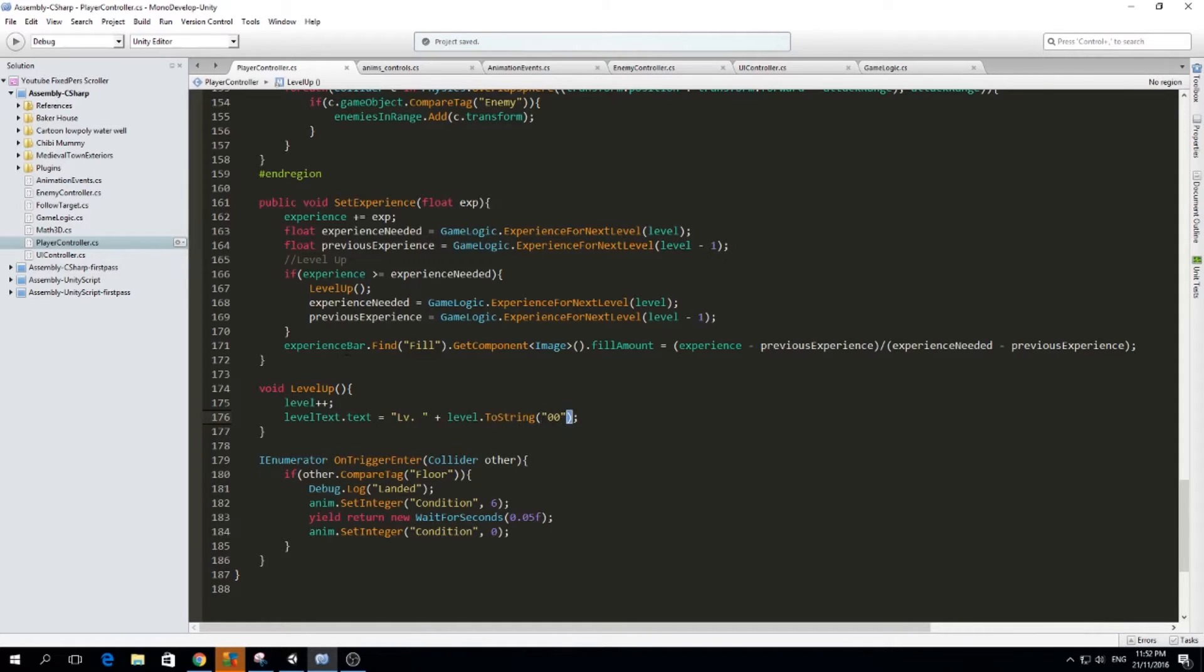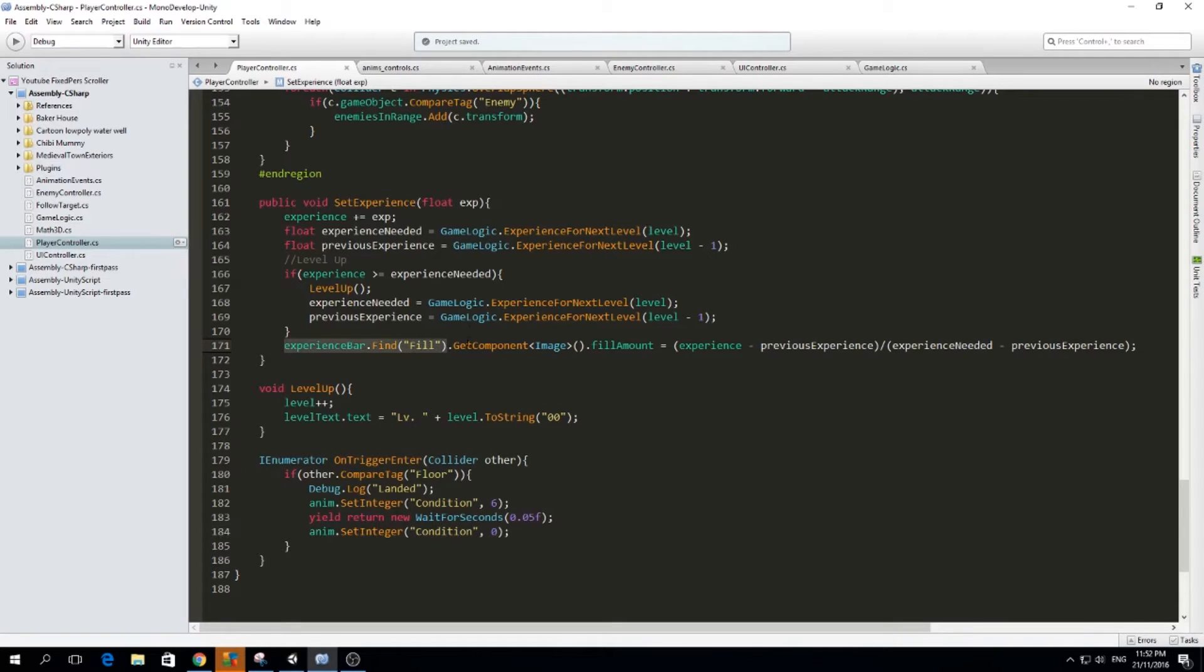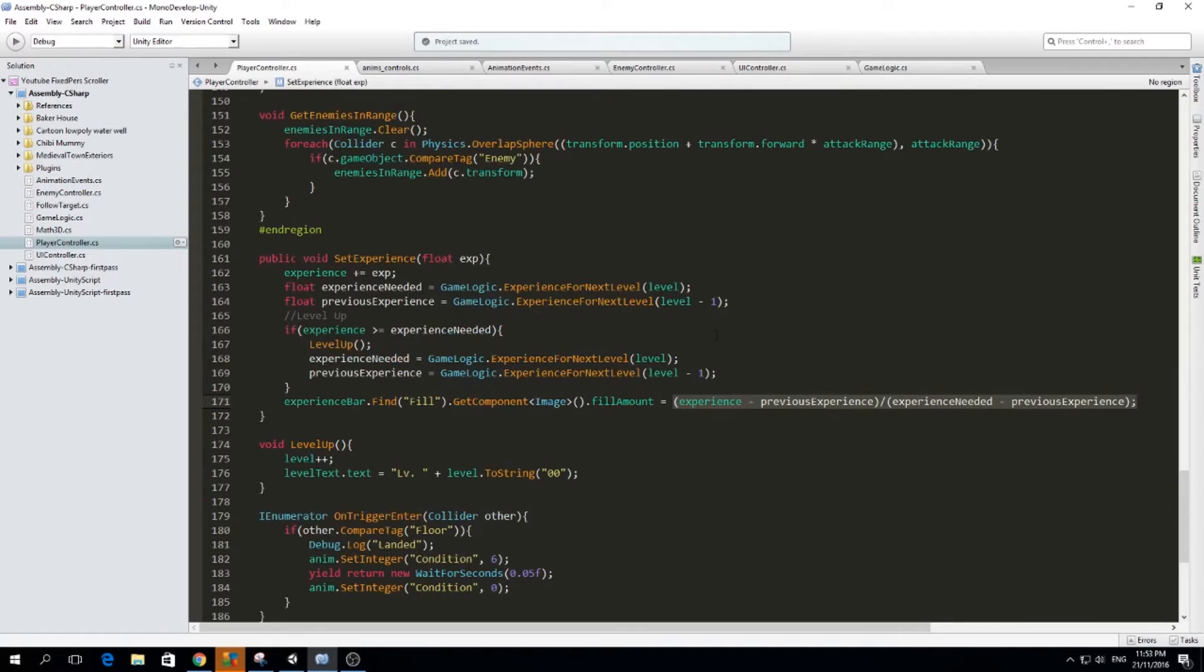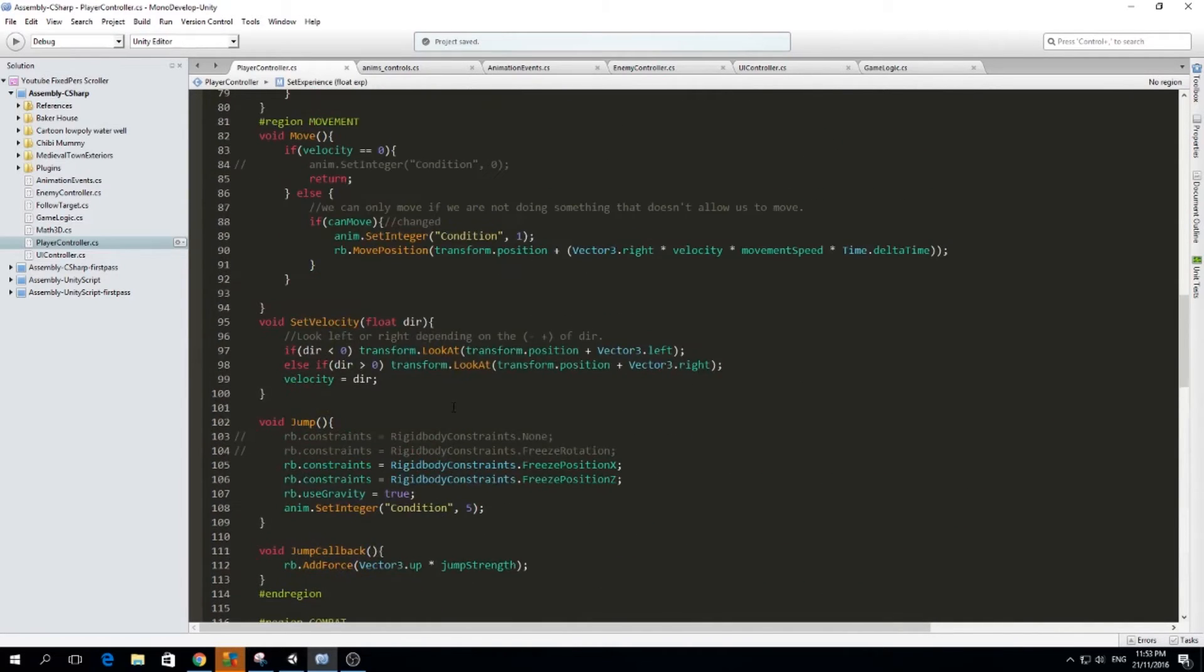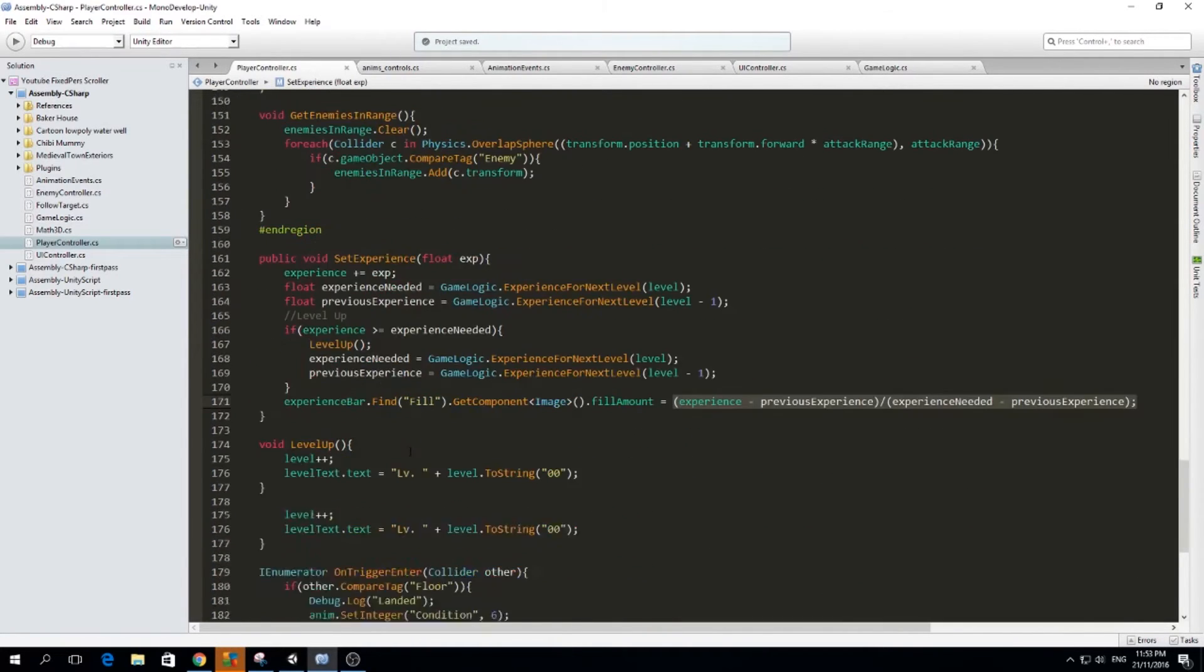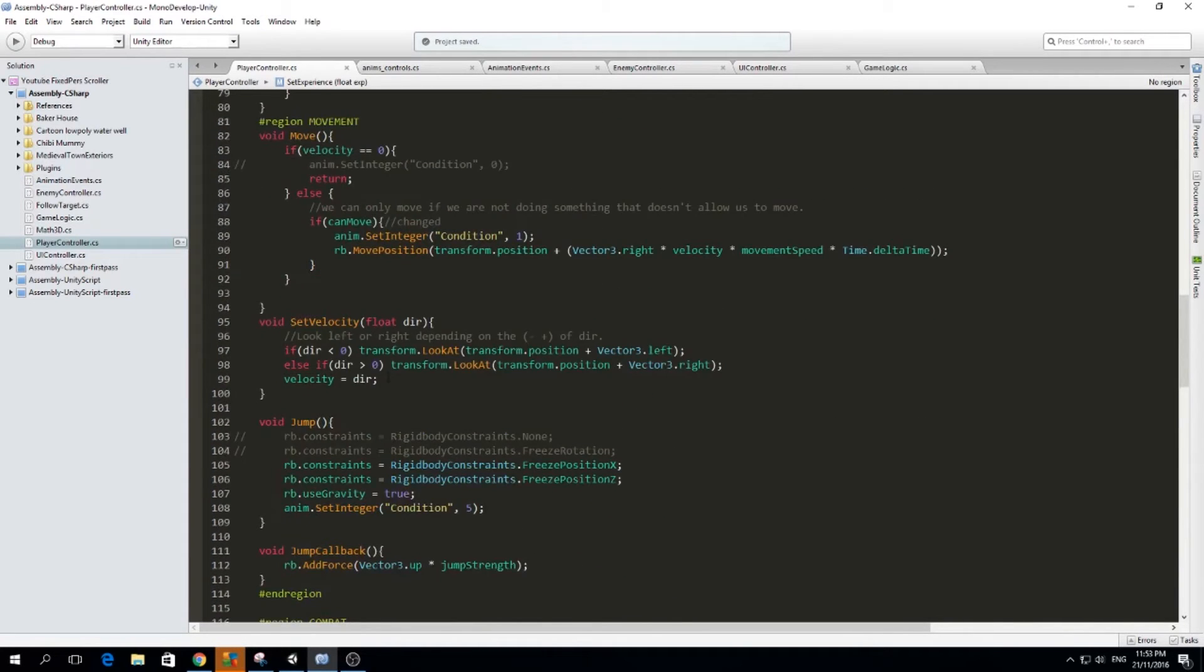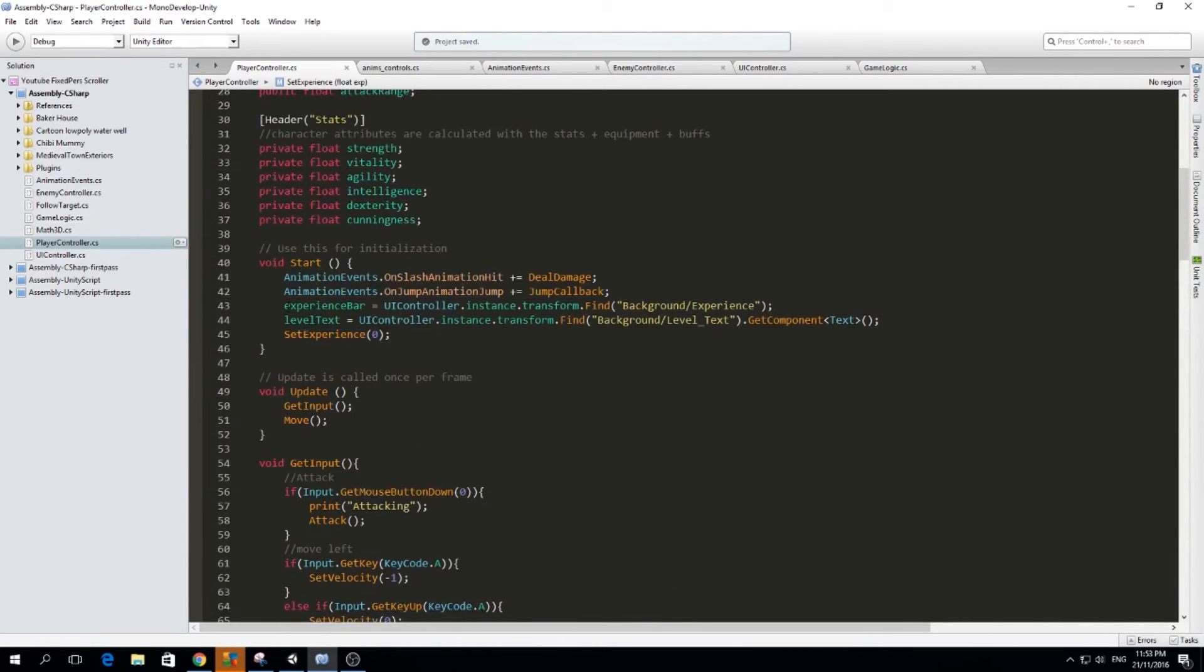So how can we find this level text and the experience bar, which is here, experience bar. If you see here, the experience bar, I find the fill, and I get the component image, and I just adjust the amount with this formula, which I will explain also in a bit. So please bear with me. So that's basically what I did in the set experience and how I got experience bar and level text on start.